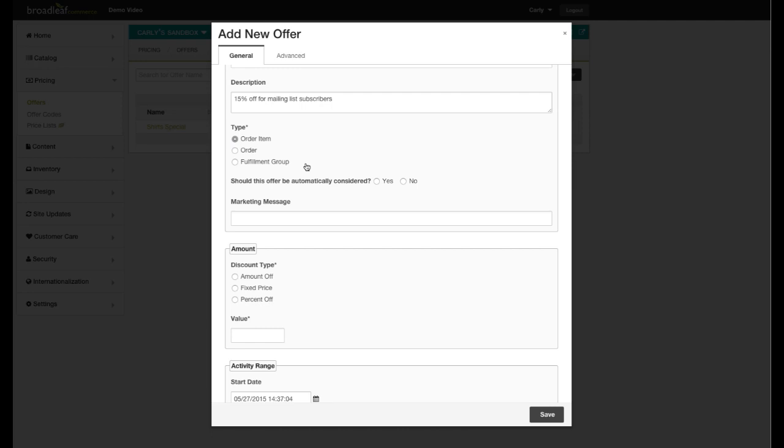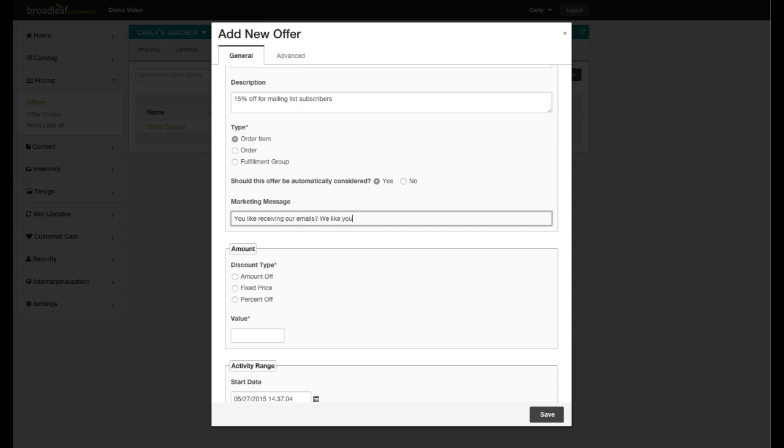I am also able to ensure that this offer will be automatically considered. What this means is that customers will not need to meet other criterion in order to receive the offer, such as a promo code. The marketing message will be visible to customers when the offer is applied in their cart. For this offer, I'll use this as an opportunity to restate the discount the customer will receive.